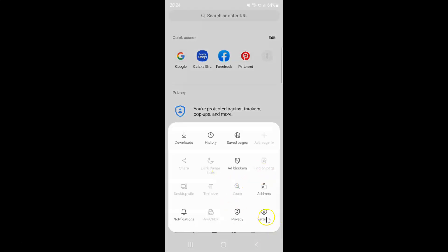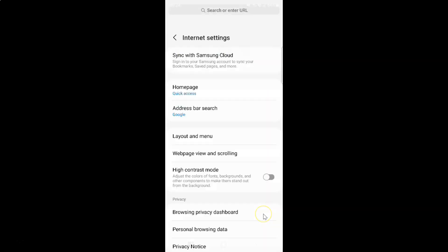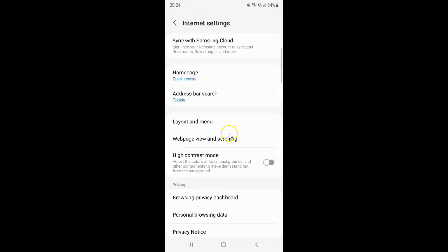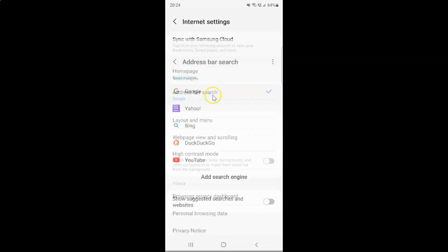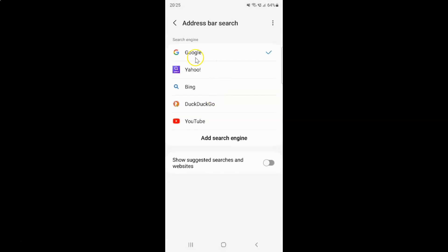And then tap on Settings. And then tap on Address Bar Search. And I have this Address Bar Search screen opened.